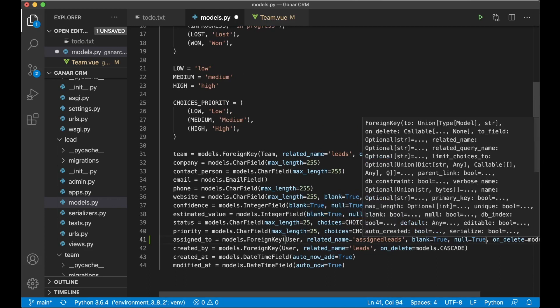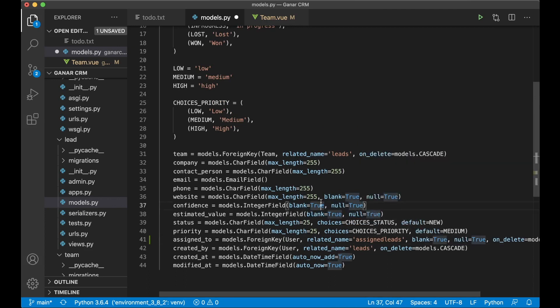And since we can set this to null we need to make this possible, because not all leads will be assigned to a person. So now we can save that.